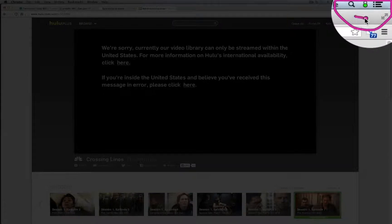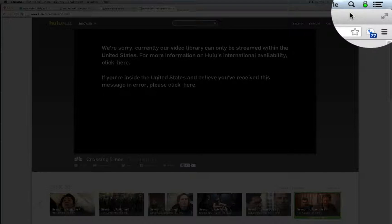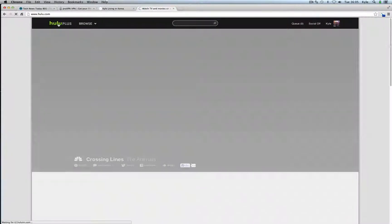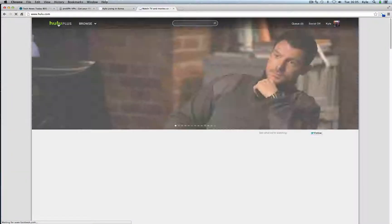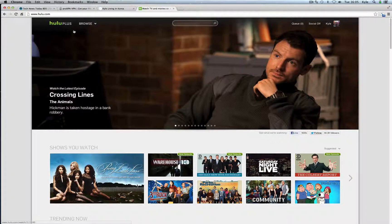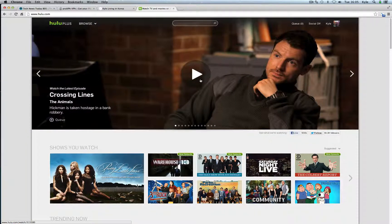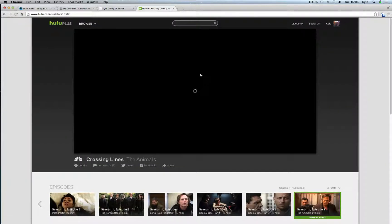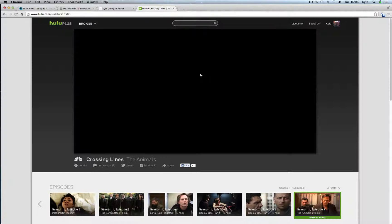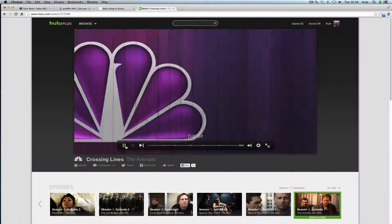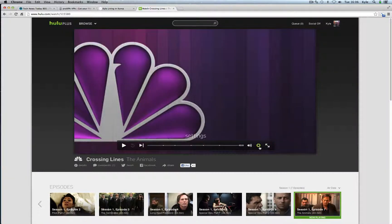Alright so now the icon has turned green. So I'm going to go ahead and go to Hulu Plus again and refresh the screen. I'm going to click on the same play button here, the same video.